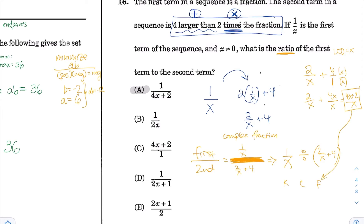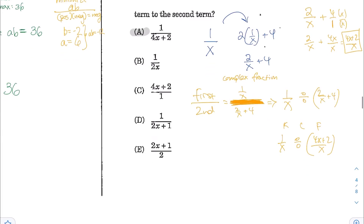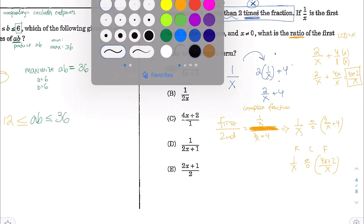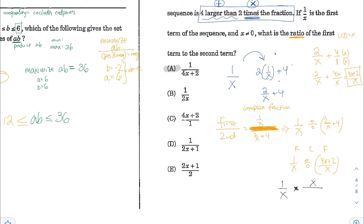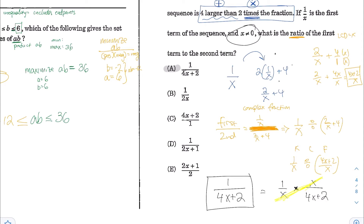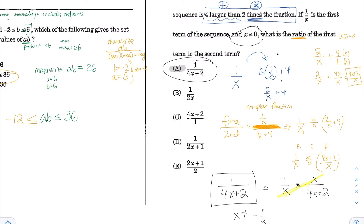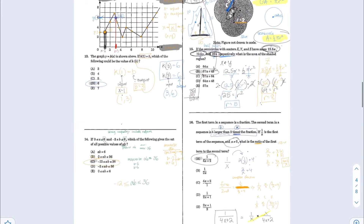To divide these fractions, rewrite as (1/x) divided by (2/x plus 4). Convert 2/x plus 4 to a single fraction with LCD x: that's 2/x plus 4x/x, which equals (4x plus 2)/x. Using keep-change-flip: (1/x) times (x/(4x plus 2)). Since x is not 0, cancel the x terms, leaving 1/(4x plus 2). The answer is choice A. The key was adding fractions and using keep-change-flip to simplify the division.